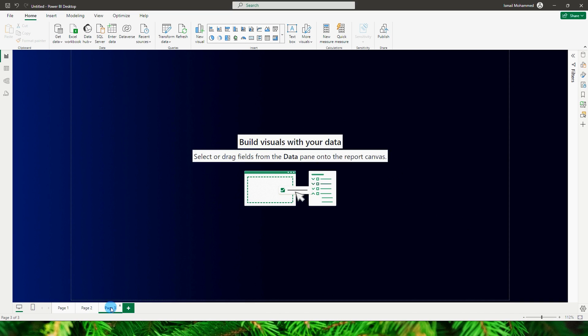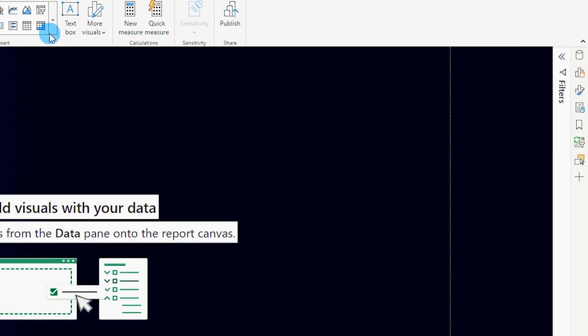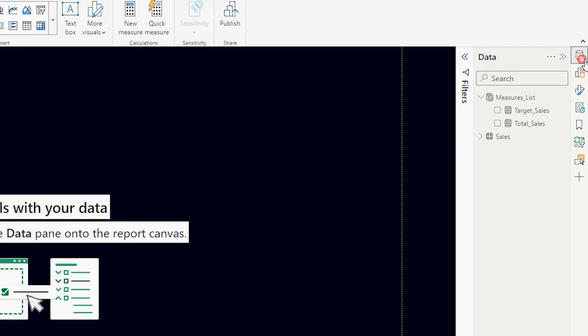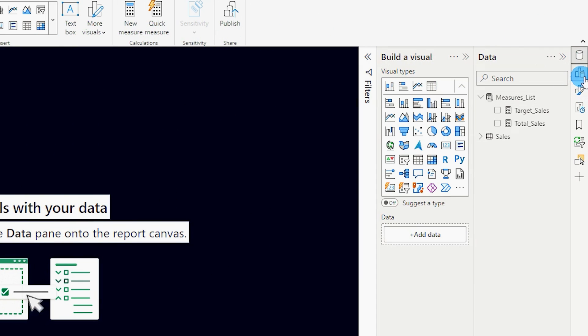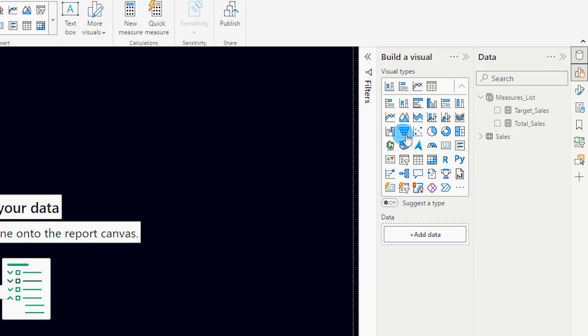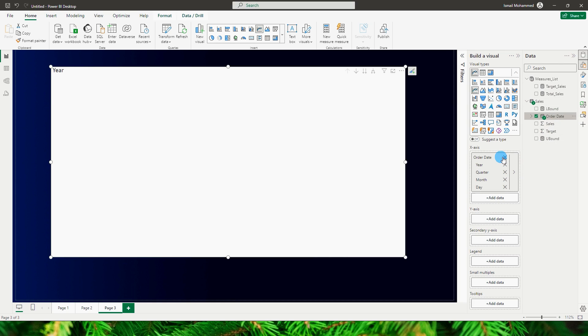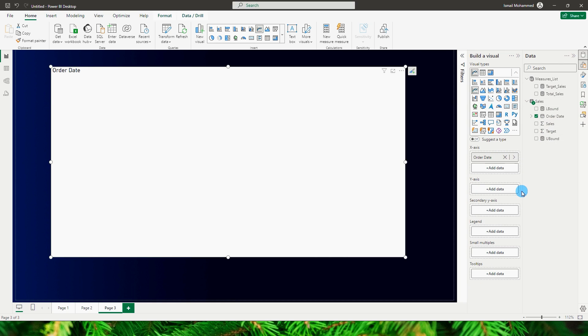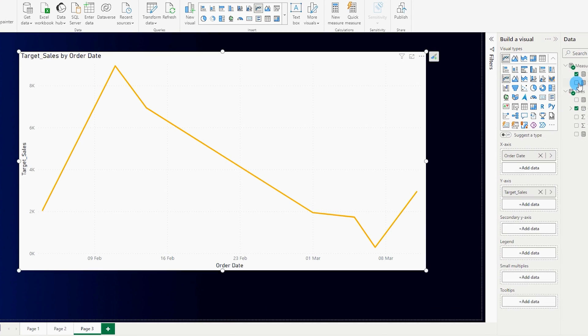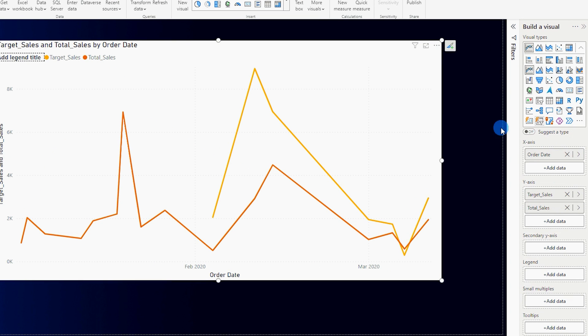So let me get down to the new page and start by adding a new visual here which is our line chart, and then let's bring in the order date on my x-axis. I'm going to change this to order date over here instead of hierarchy, and then I'm going to bring in my target sales and total sales over here.